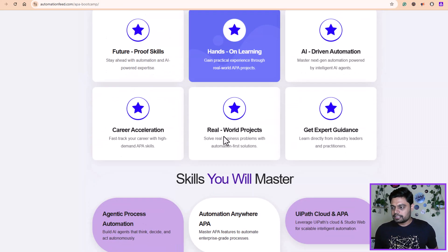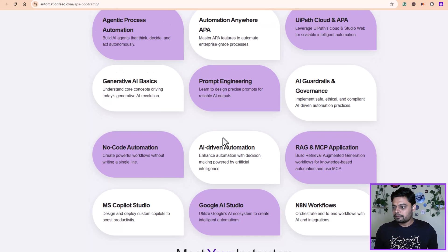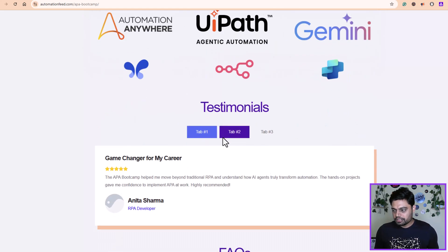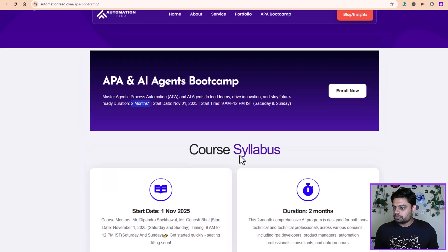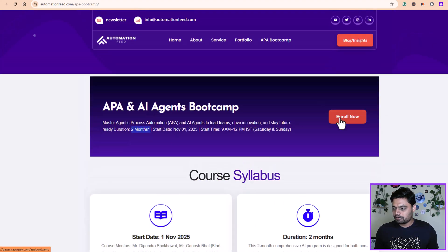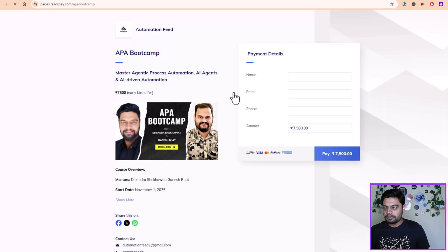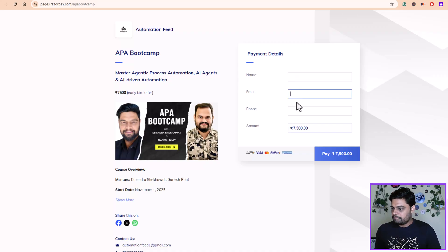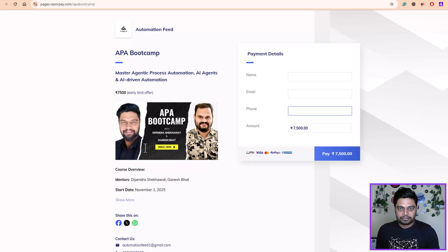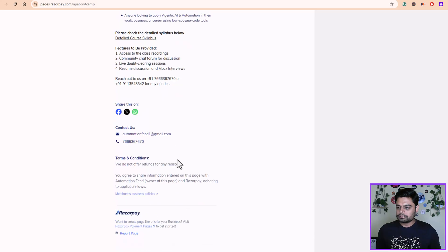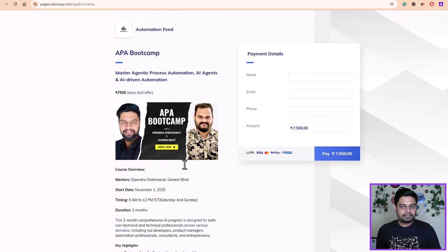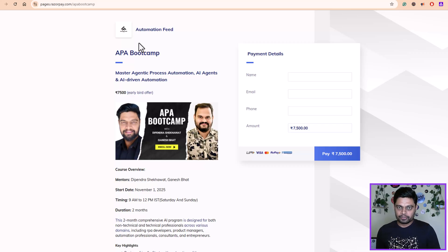You can check out the link for who should join this program — we have detailed everything: what you will learn, who the instructors are, what tools we are teaching. You can go through all these details and click on the enroll button. You'll find multiple enroll now buttons — click any of them and it will redirect you to a payment page where you can specify your details — name, email, phone number — and get yourself registered. If you have any concerns, you can get back to us on the email IDs or numbers mentioned below. Once you sign up, you will get a payment receipt and email notification.